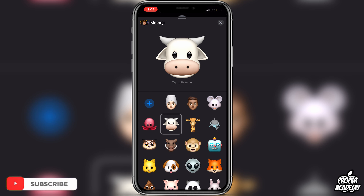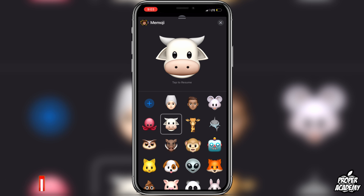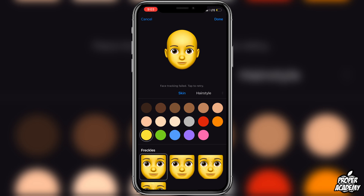You may see dots on your screen depending on what phone you're on or update you're on, but if you're on the same version as me — which is the newest version, 14.2.1 — you should see this plus sign right here. Go ahead and click on that and then you can choose your skin color or anything that you want to choose.